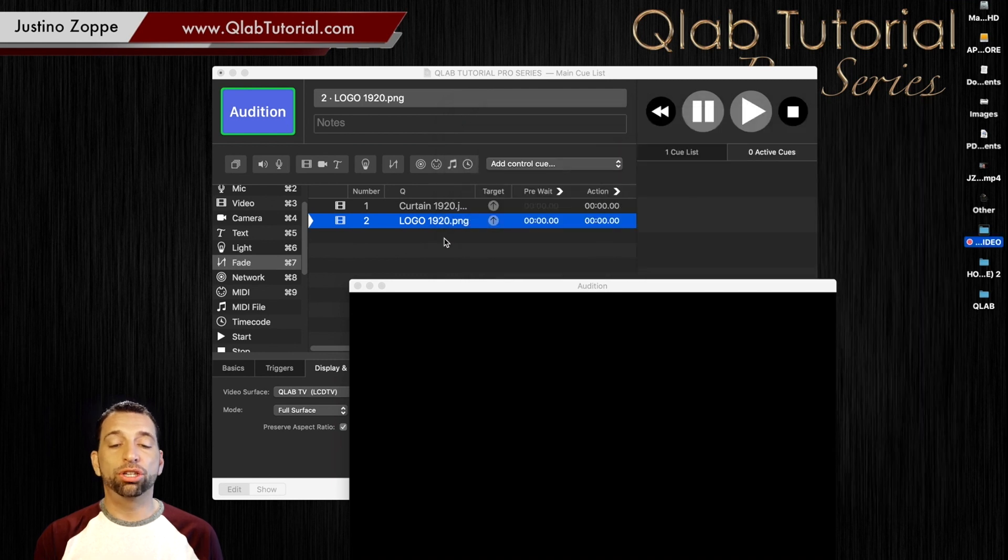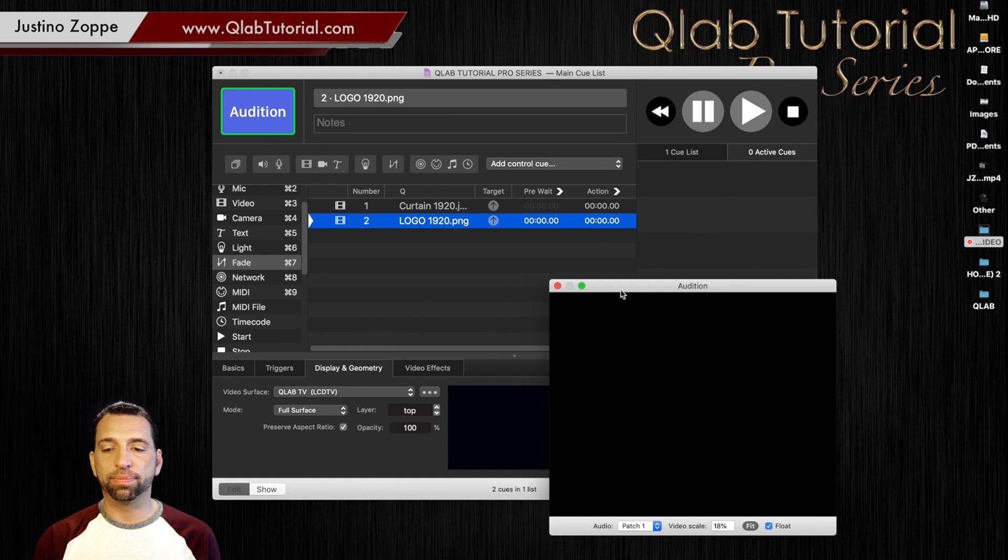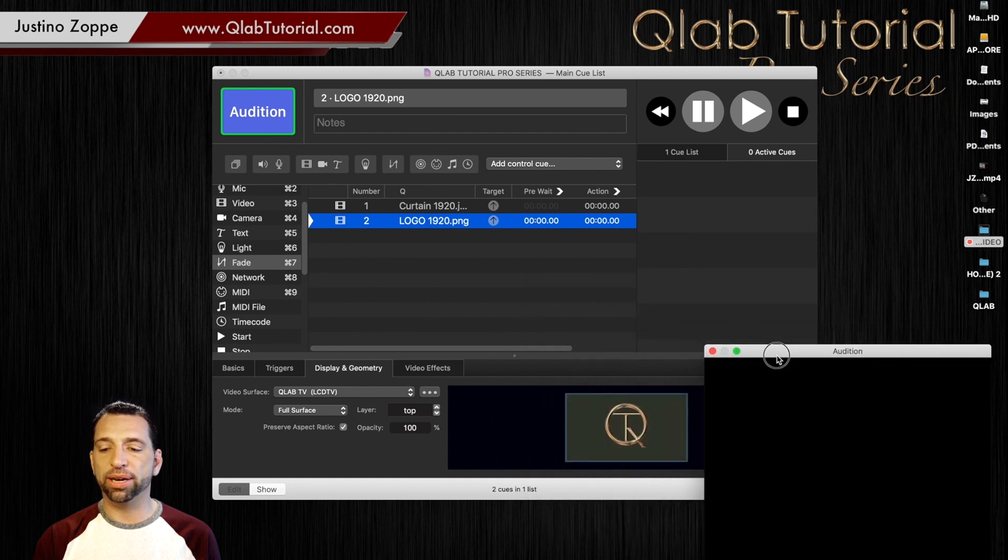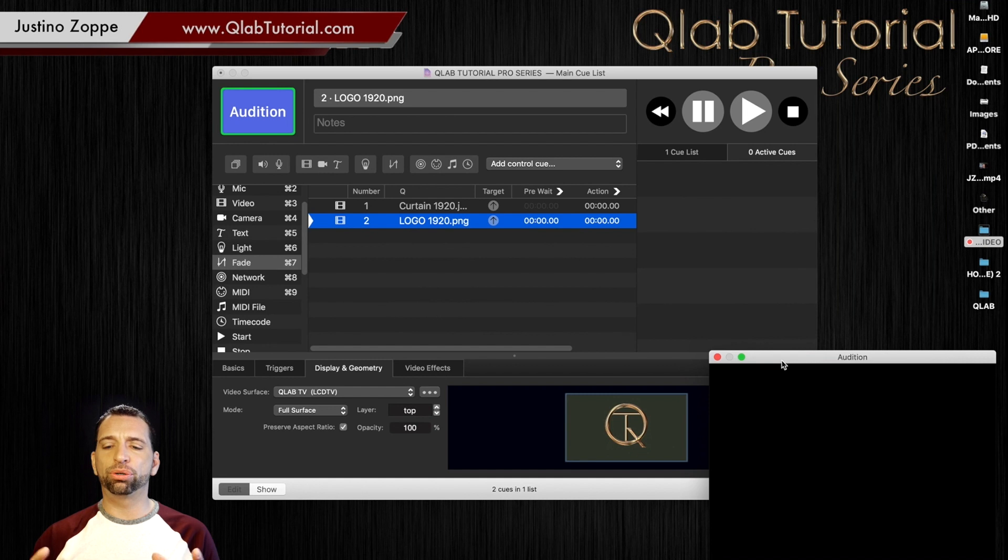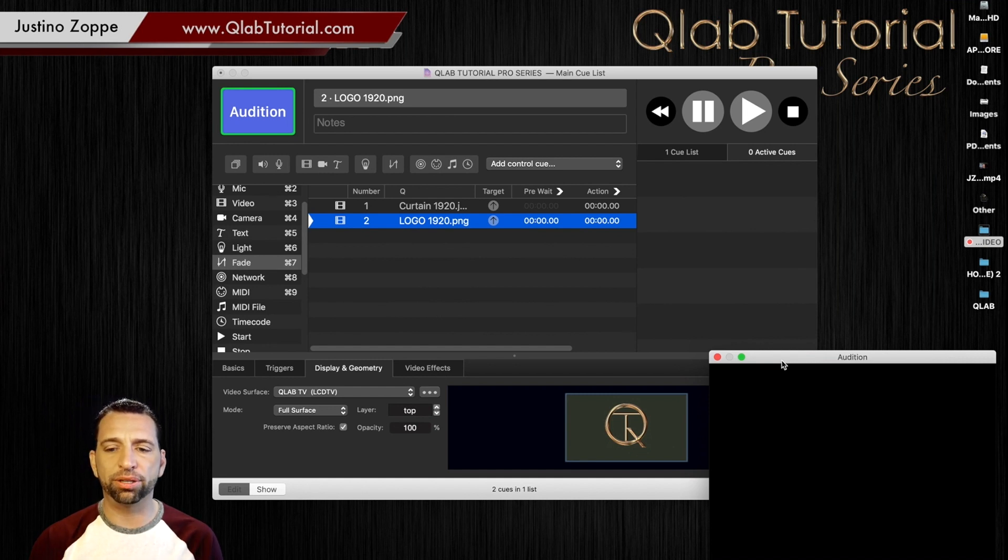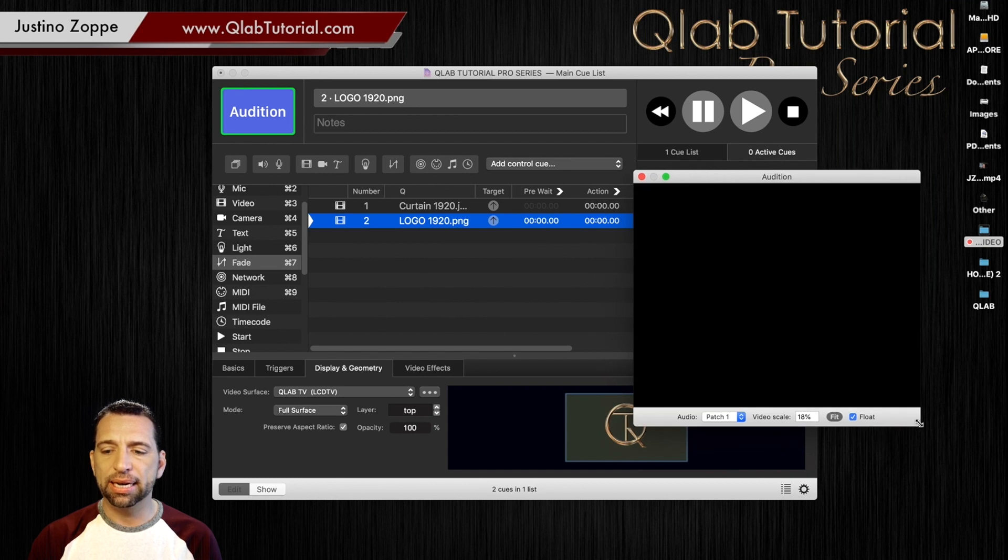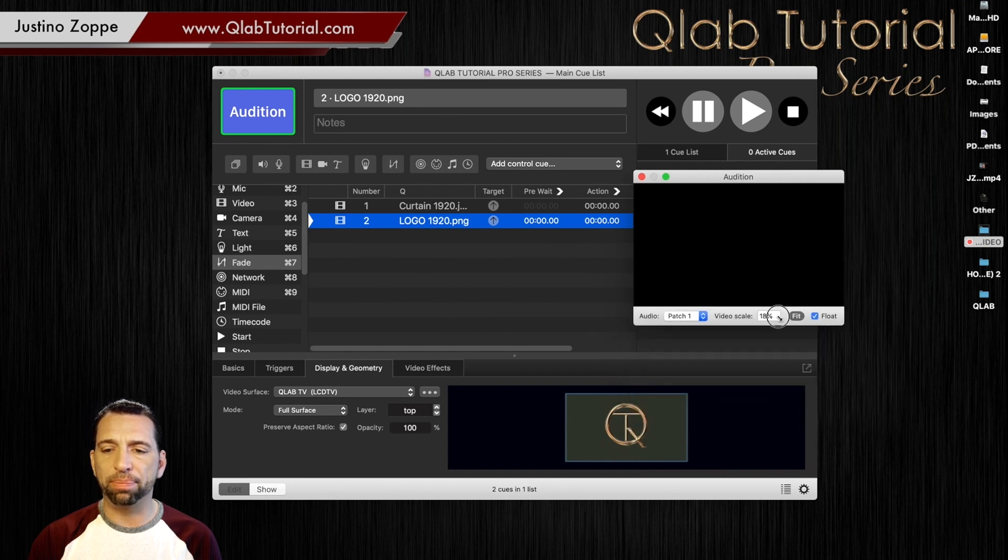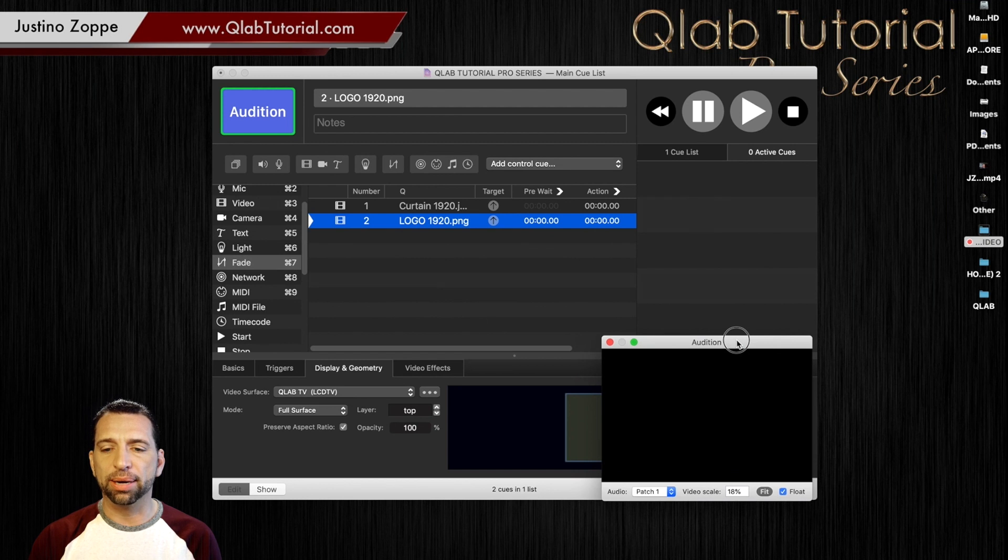Okay. So I'm going to show you the same thing by just moving that there. I will say I wish that Qlab would have created a workspace where the audition window would have snapped nicely into something like this. So I could move the window where it would always be there.